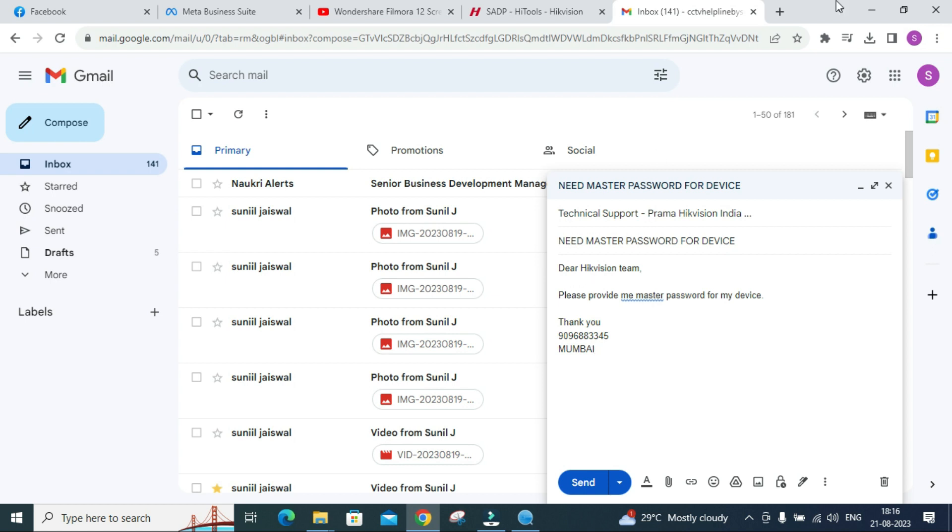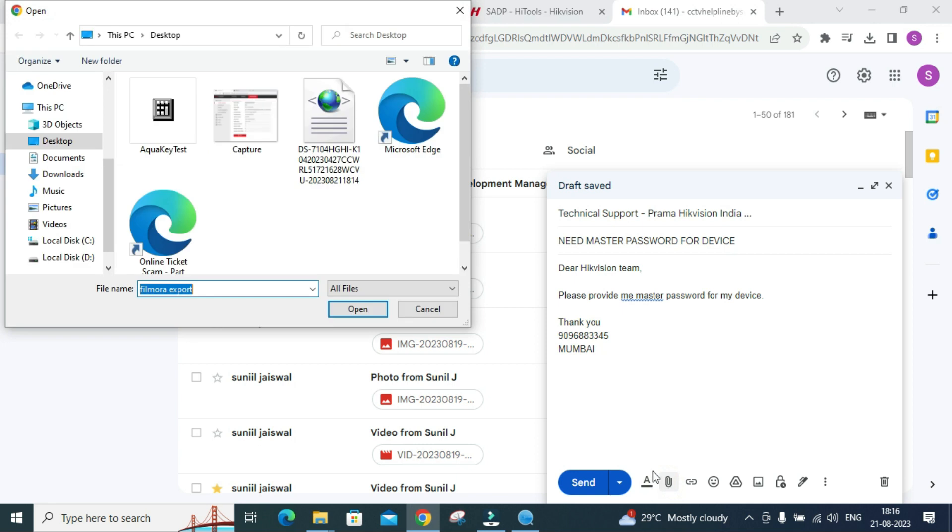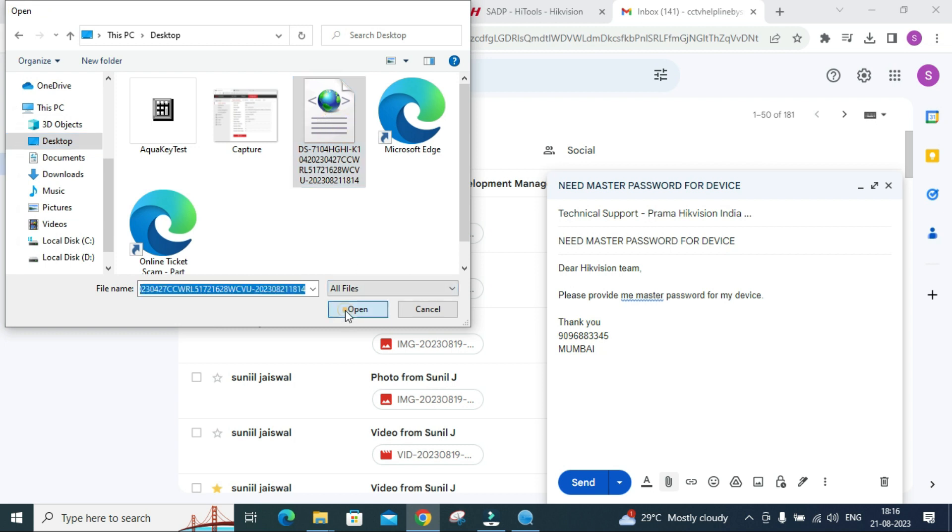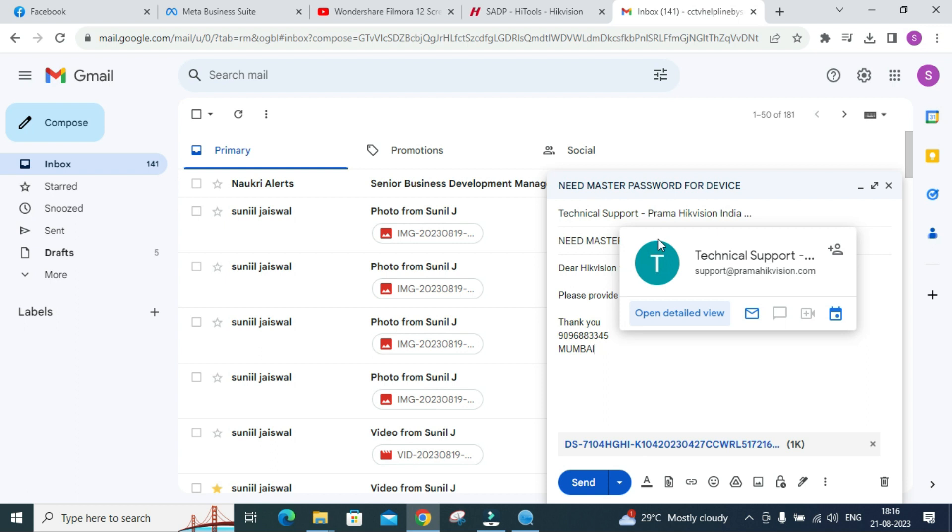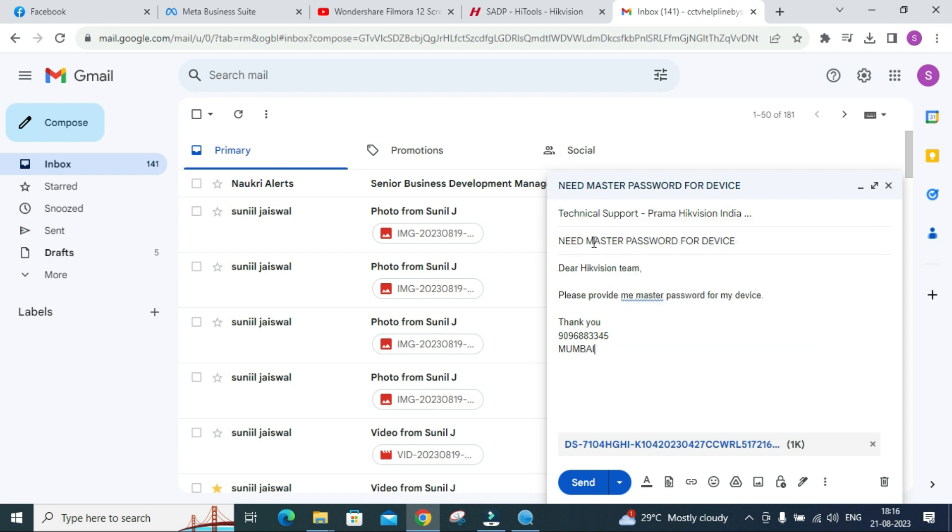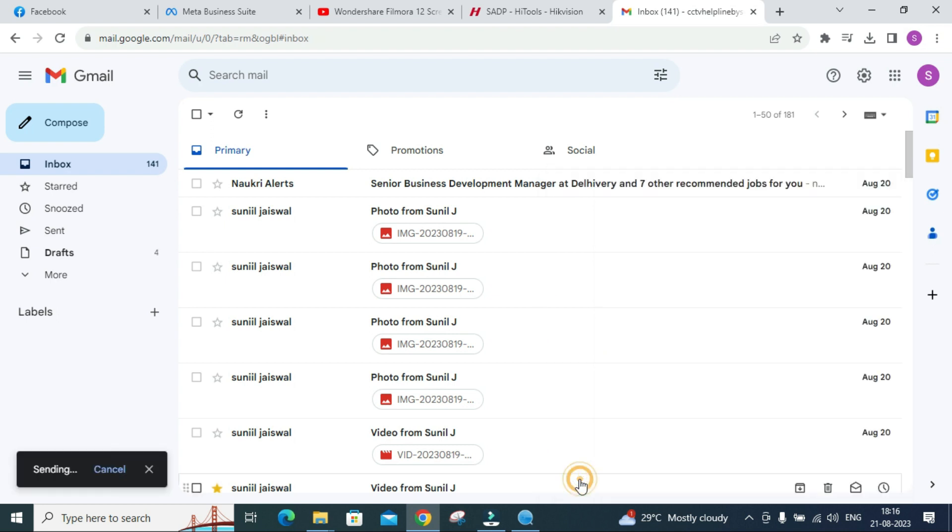After that you need to attach the exported file. Click on this and select desktop. This is the file which we have exported. These are the things we have taken: email ID, what we want - master password, and we have written to Hikvision. In this simple way you have to write and send this to Hikvision support system. Same way you can follow for reset of NVR as well as IP camera.